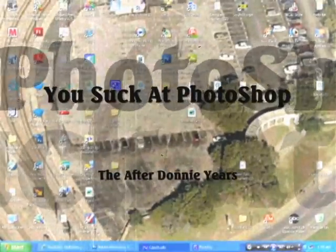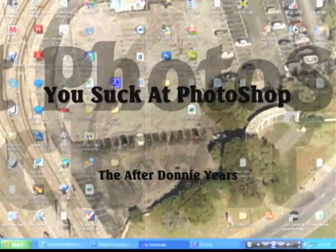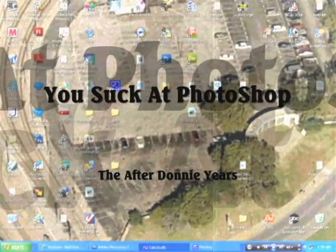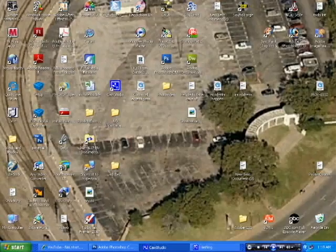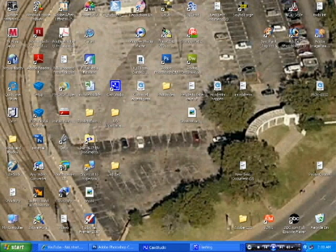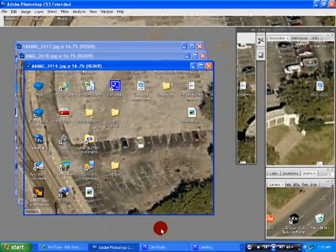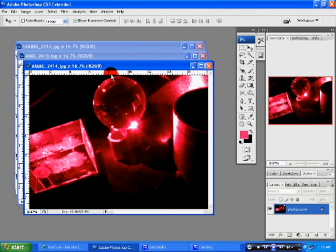Okay, welcome back to another edition of You Suck at Photoshop, the After Dawn Ears. Yeah, let's see your teacher in that hypothetical class you're taking said that your video is very cute and all,